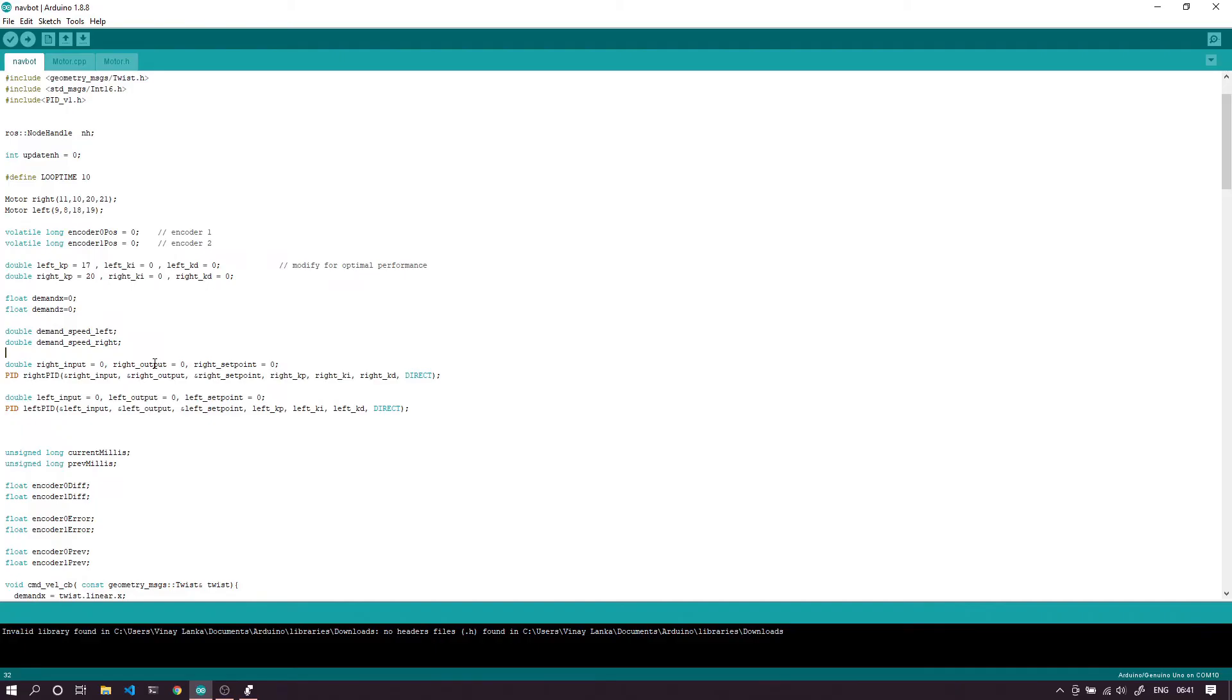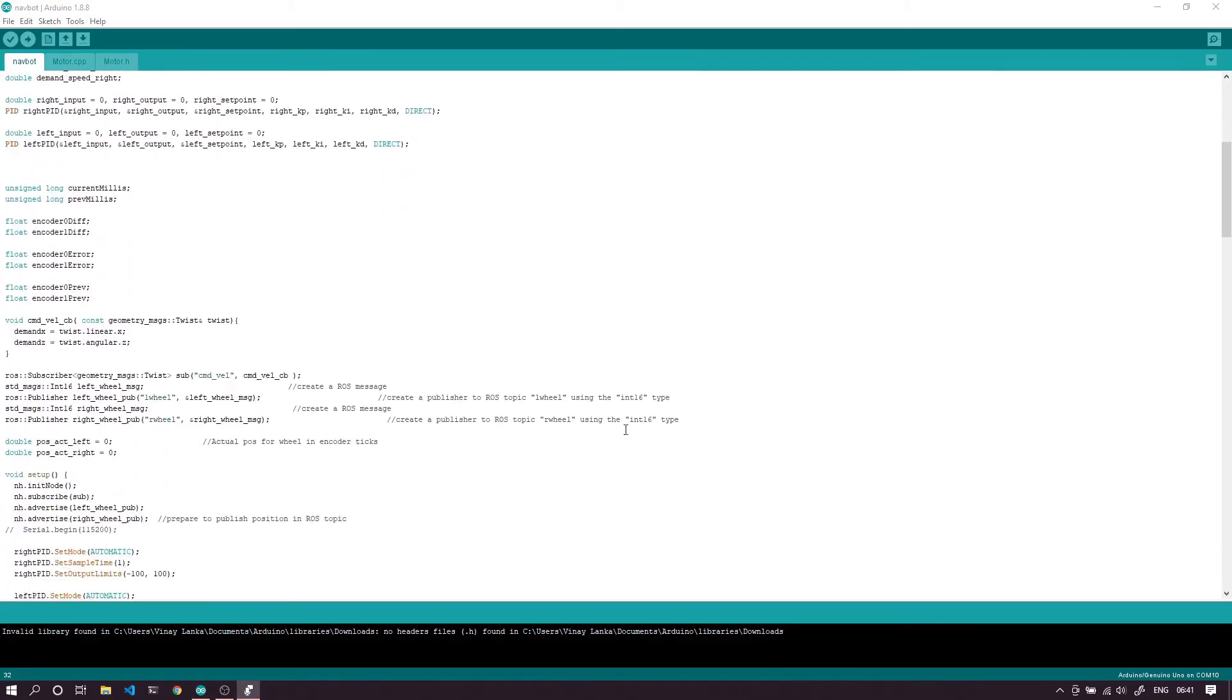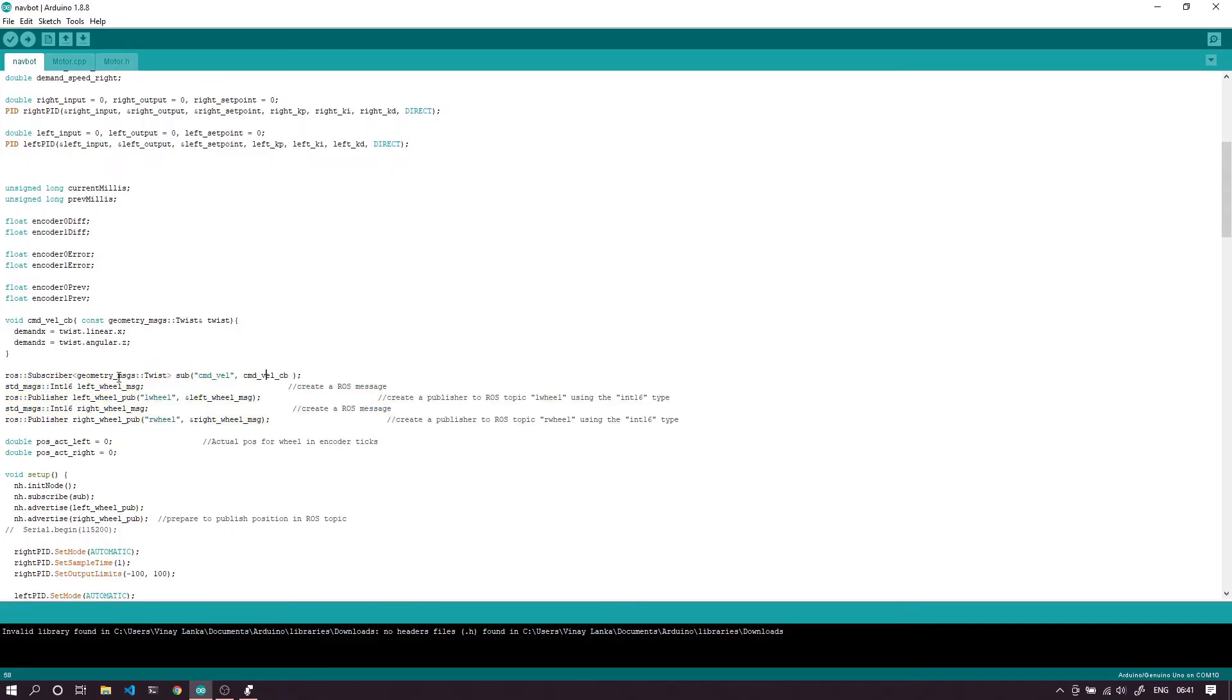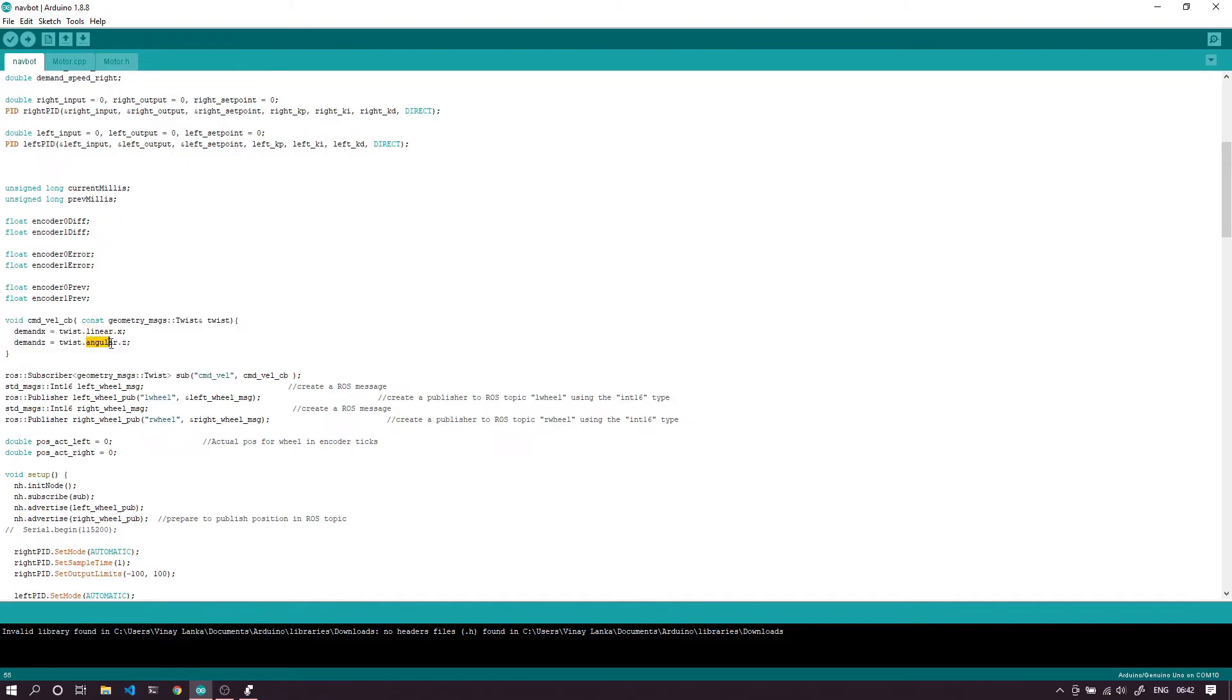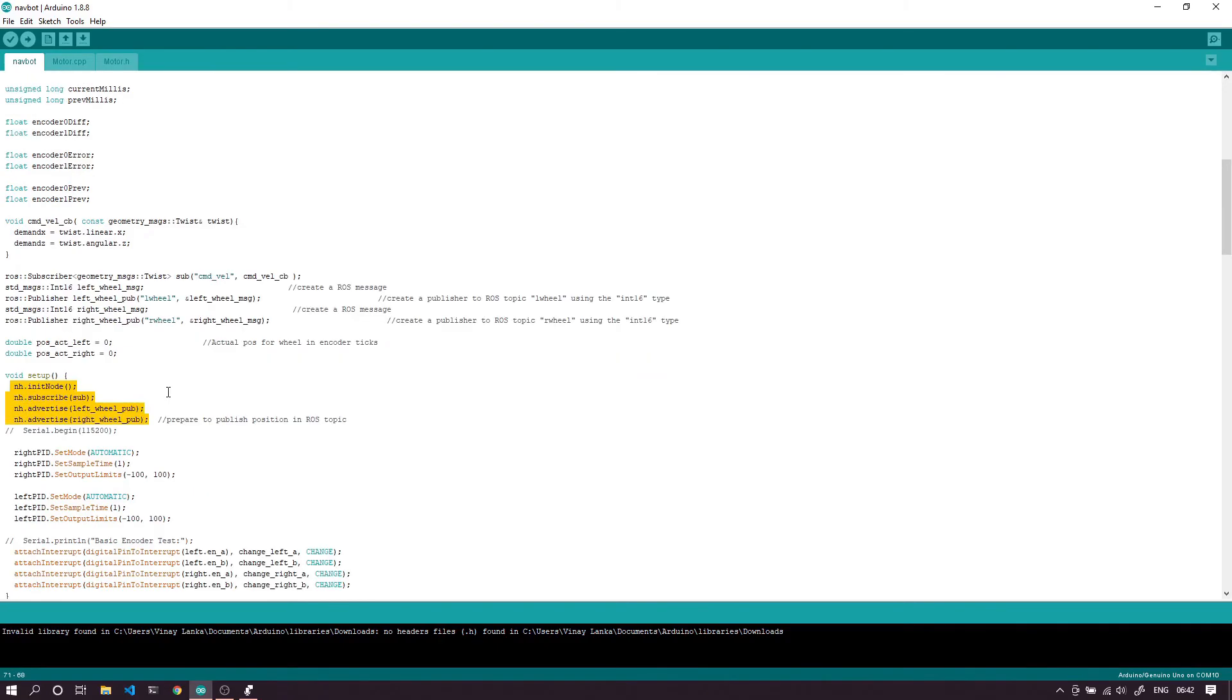Each PID works by taking the current output, which is the current speed, comparing it to the set point, which is the required speed, and giving a corresponding output as current to the wheels based on the proportional, integral, and derivative parameters. We then set up the ROS subscriber and publisher nodes. We first set up the subscriber that subscribes to the command velocity topic and has a callback function.